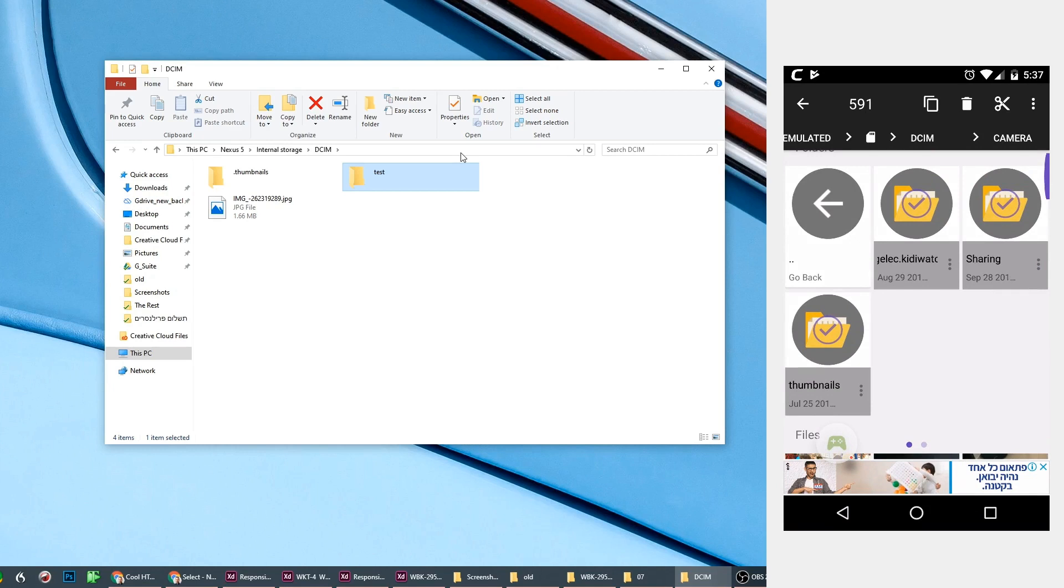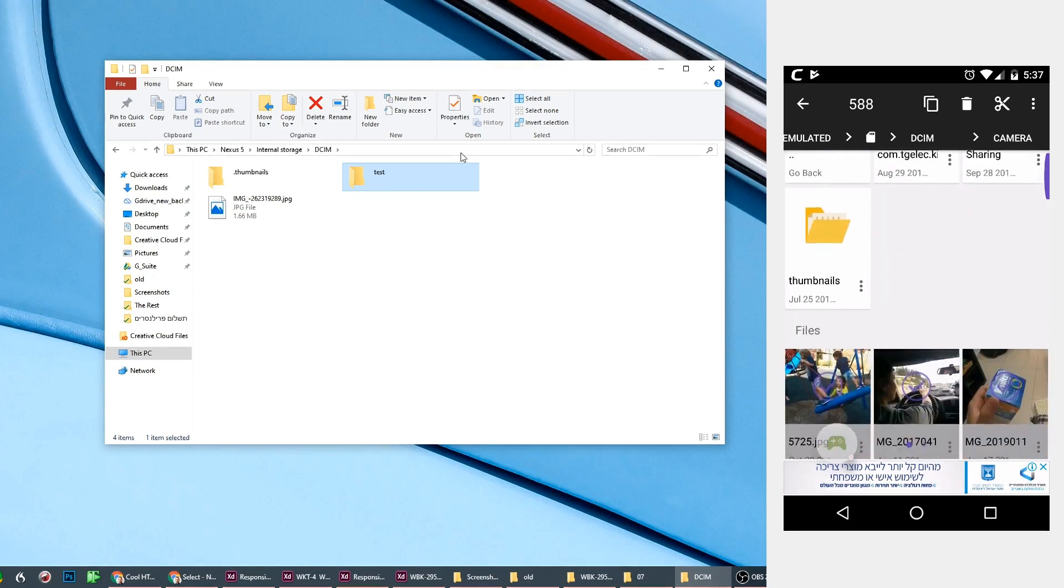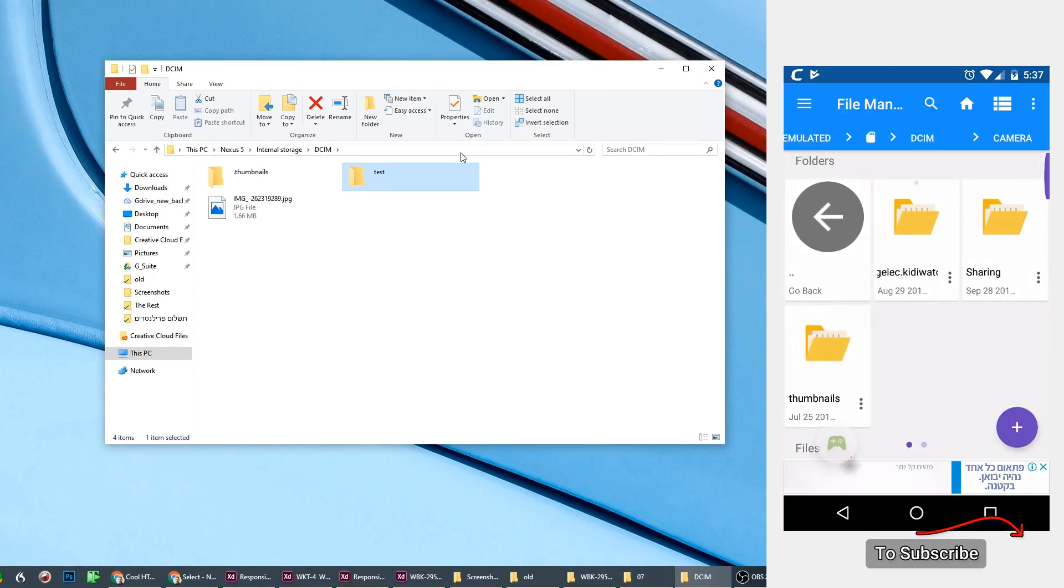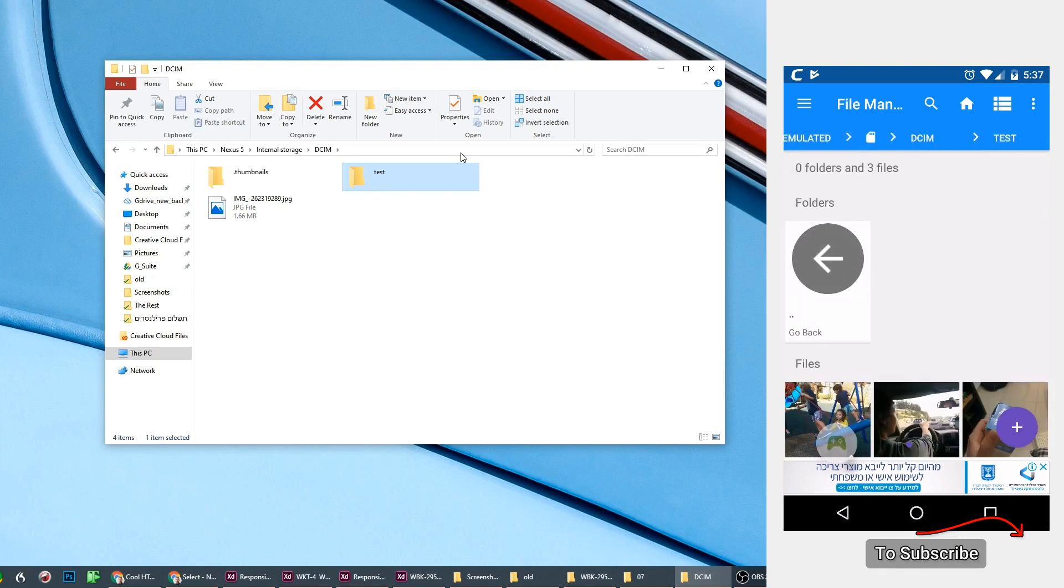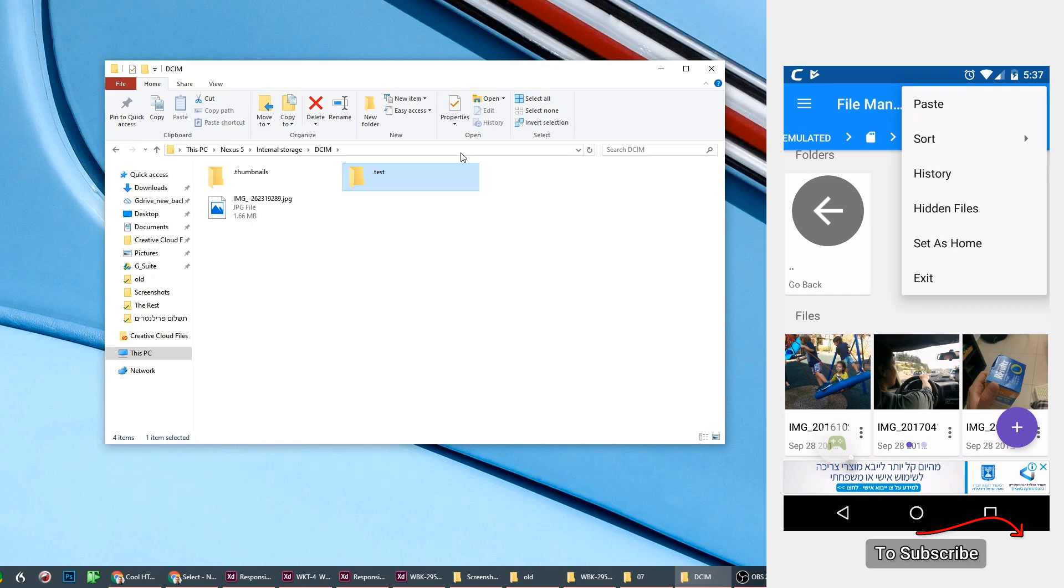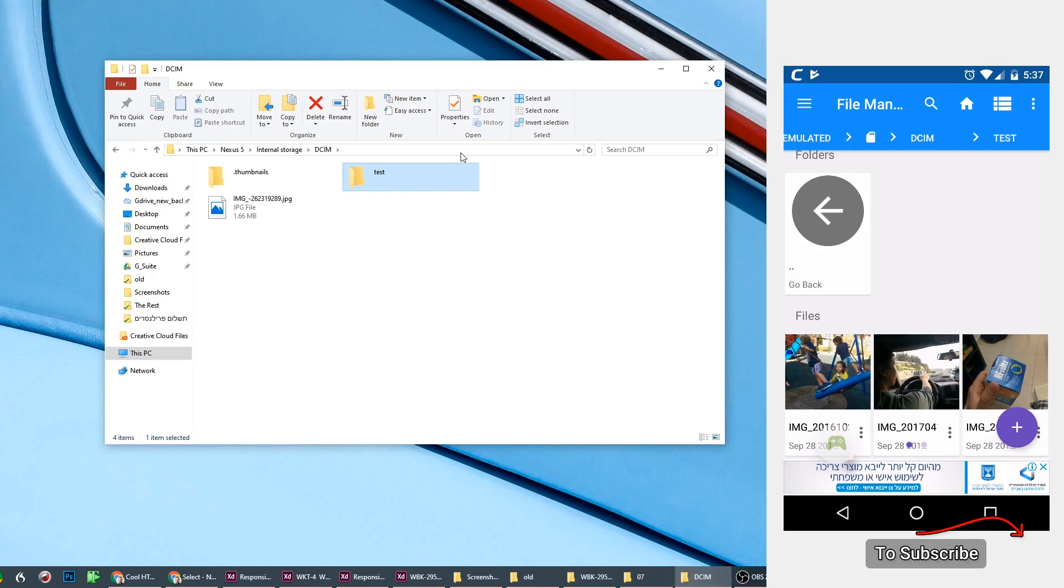Of course, turn these off - you don't need them - sharing and thumbnails and all these stuff. Go to the test folder and paste it.